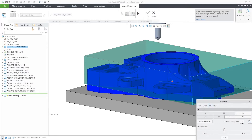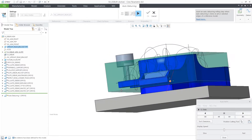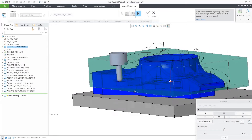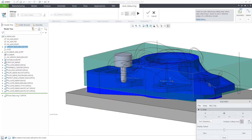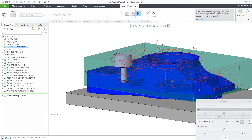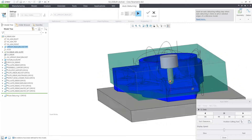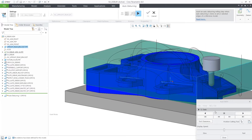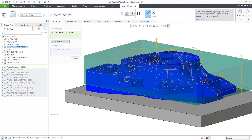This toolpath is to deburr sharp edges of the workpiece with the spherical tool. It is highly automated as all edges are automatically detected. Here in this example, we can see that the 3-axis toolpath could not reach the undercuts.